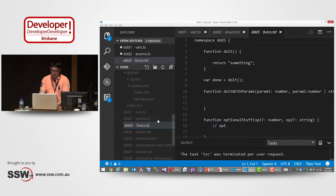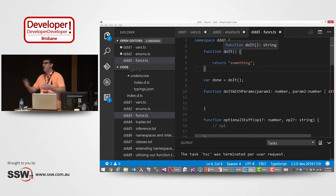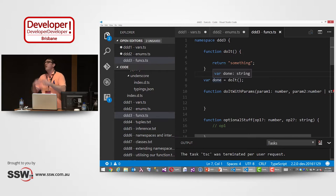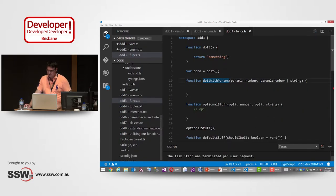You'll notice I'm putting some type annotations on my code. But here, for example, I've got a function called 'doIt' — I'm just returning a string from that. And it's able to infer that this function is always going to return a string, so that when I have var done equals doIt(), it knows 'done' is a string. These types will automatically flow out through the system for you. I can say I'm going to do it with some parameters — param1 is a number, param2 is also a number. But I've also said, let's make it a little flexible, it could also be a string. So it's aware of that.